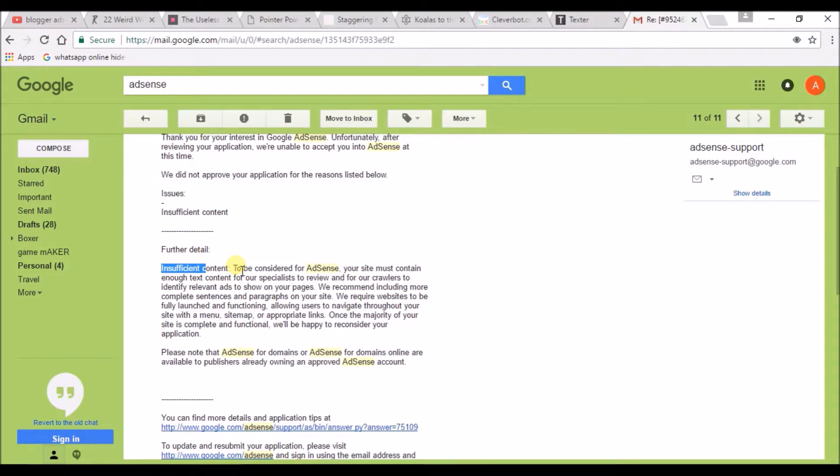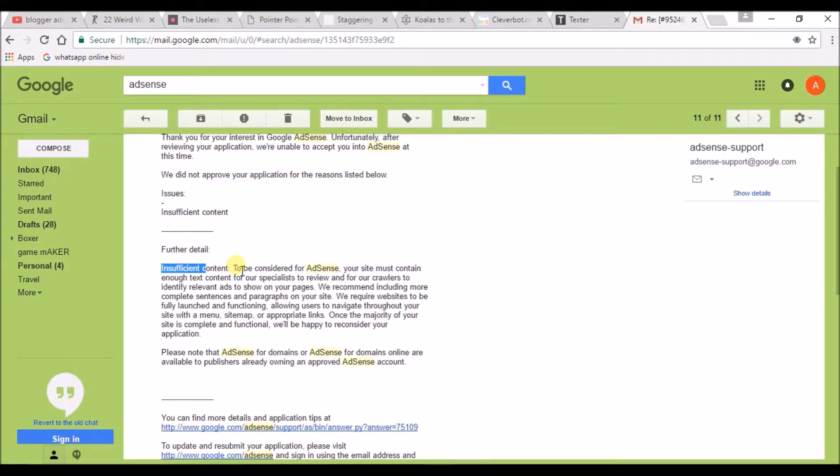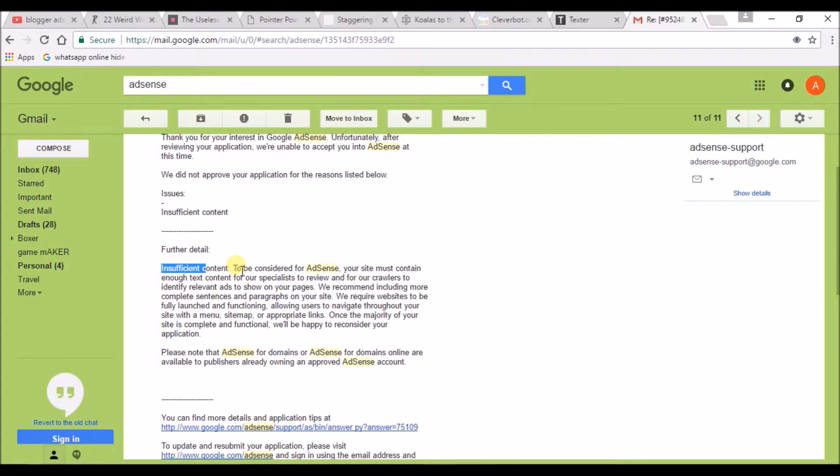The third one: check whether your content is related to adult content or something like gambling. If your blogging genre is something related to those genres, there is a chance that Google may disapprove your AdSense account. You need to have 18 plus years, meaning you need to be 18 plus years in order to apply for AdSense.